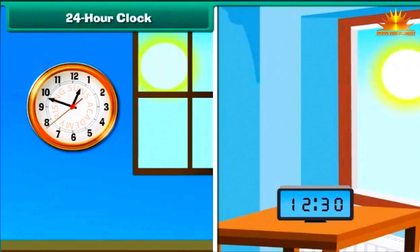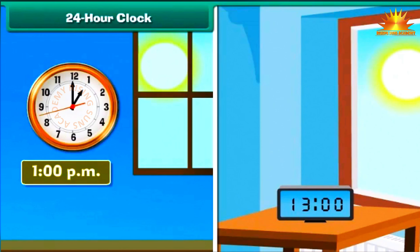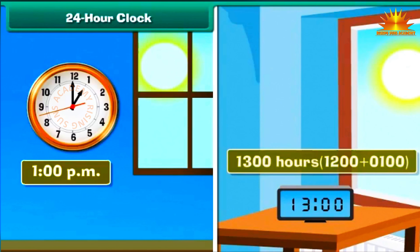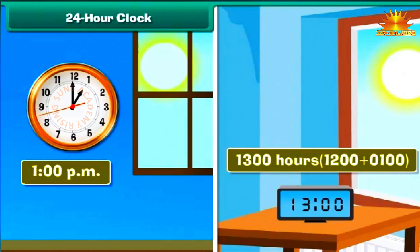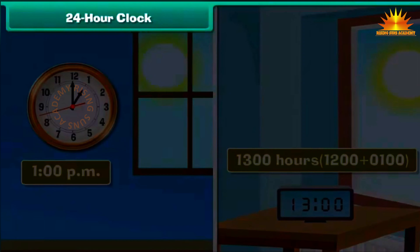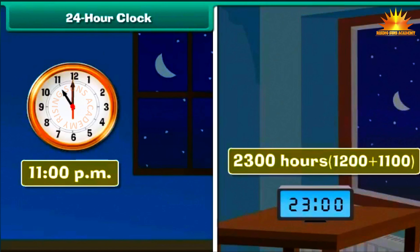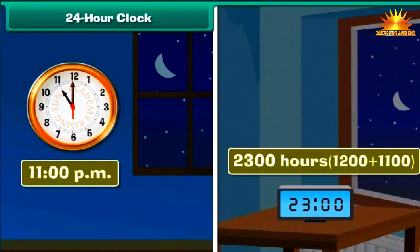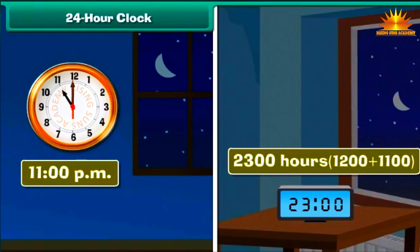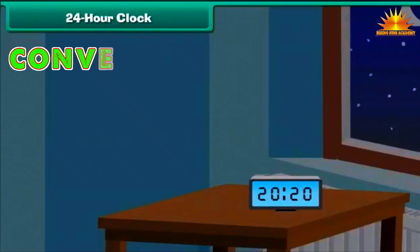After 12 noon, the two clocks differ in their representation of time. 1 p.m. on the 12-hour clock is represented as 1300 hours on the 24-hour clock — 1300 is nothing but 1200 plus 0100. Similarly, 11 p.m. is represented as 2300 hours — 2300 is nothing but 1200 plus 1100. The 12-hour clock restarts measurement from 1 for the second half of the day, but the 24-hour clock measures time continuously, denoting all p.m. times with values greater than 1200.